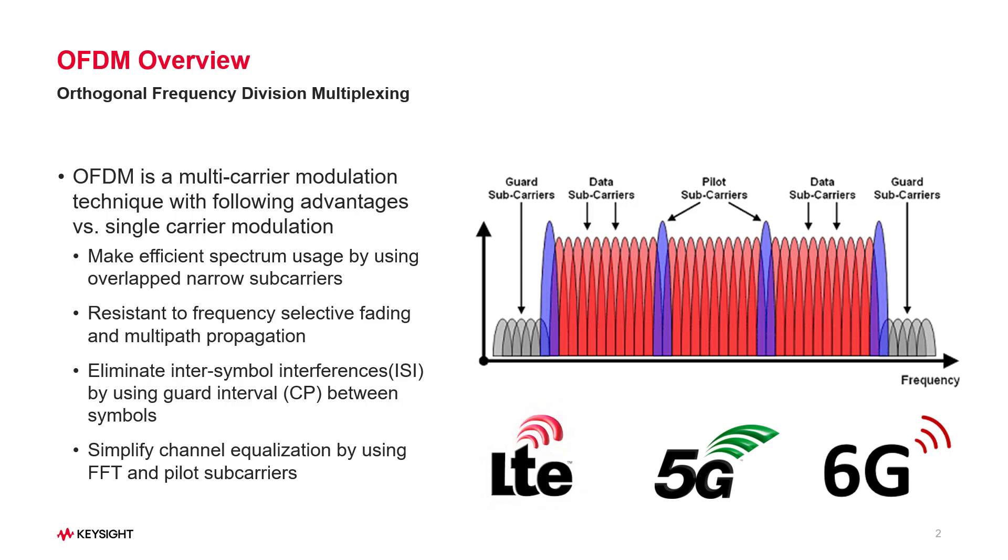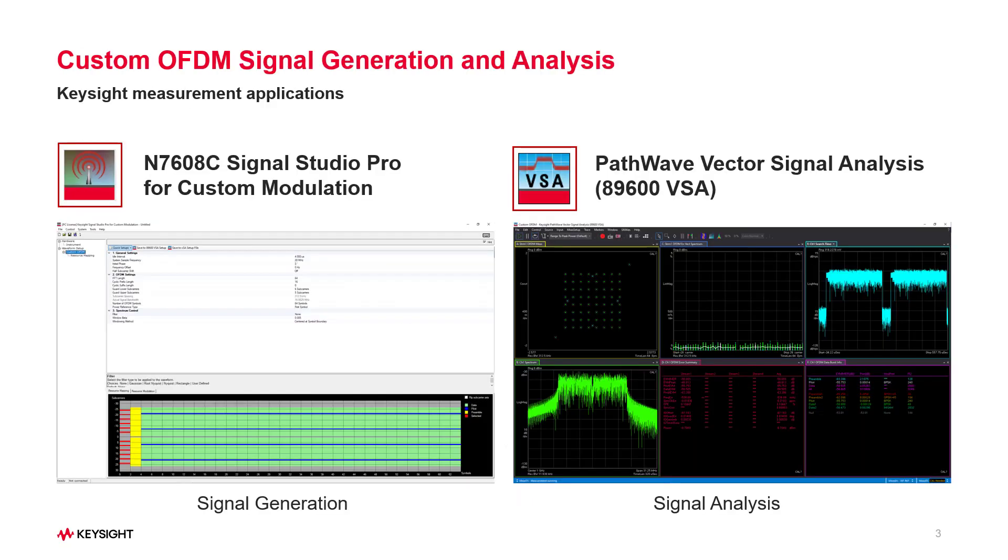So it's critical for R&D engineers to be able to generate and analyze their customized OFDM signal in a convenient and flexible way. Keysight N7608C Signal Studio and 89600 VSA software are the ideal tools to achieve this purpose. Let's check it out.